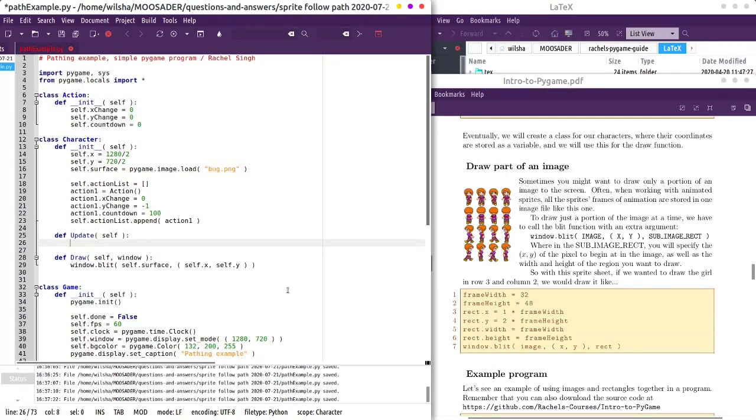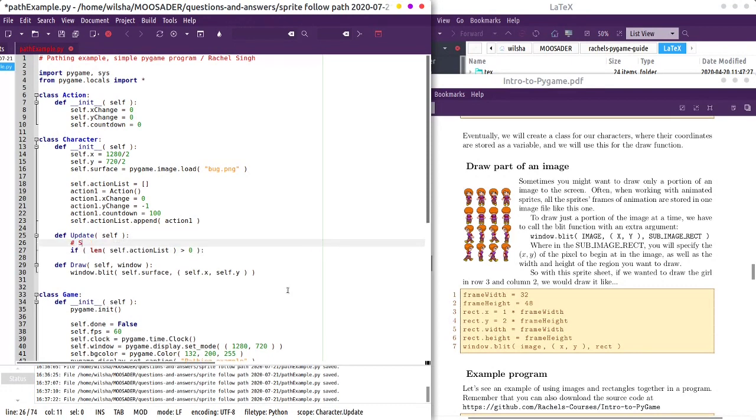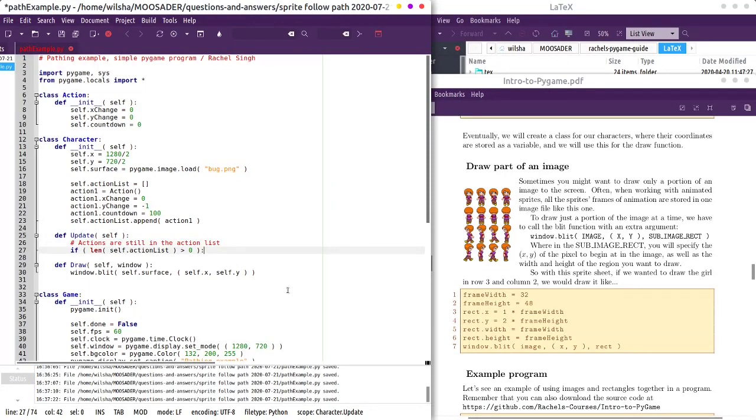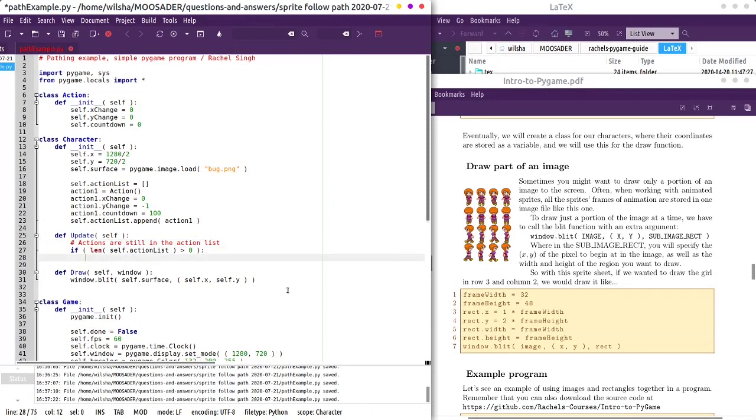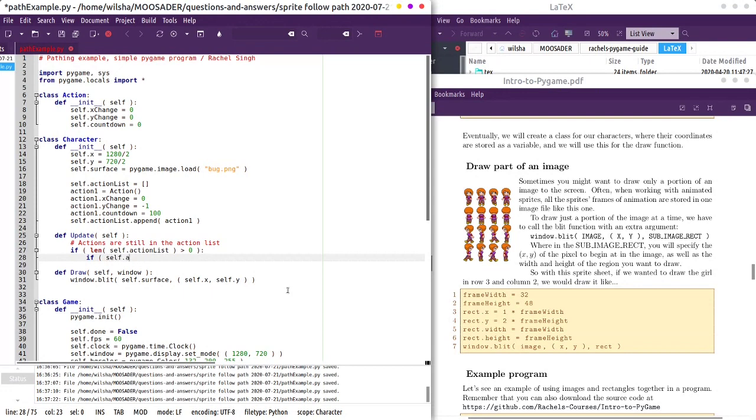So we will say if the length of whatever's in action list is greater than zero, then we still have actions we can do. Actions are still in the action list. And we'll look at whatever's at the very front of it. And so like, we'll look at the countdown for that as well. So we'll say if action one dot, sorry, self dot action list at position zero, the thing at the front. If it's countdown, if it happens to be equal to zero, that's the end of the action.